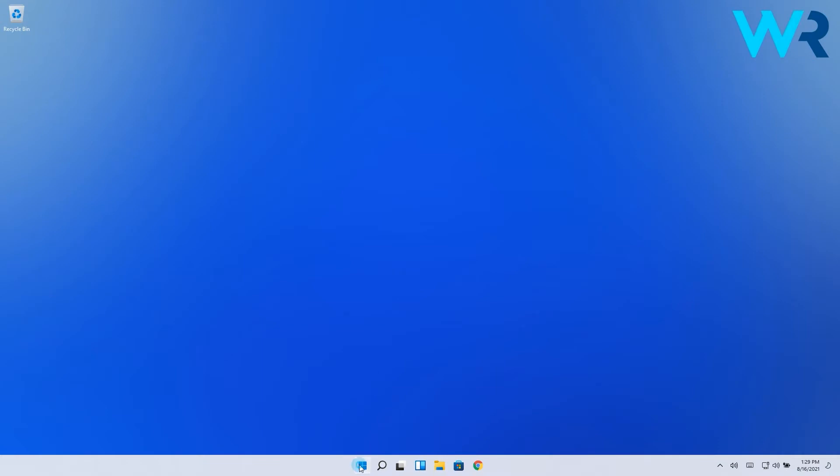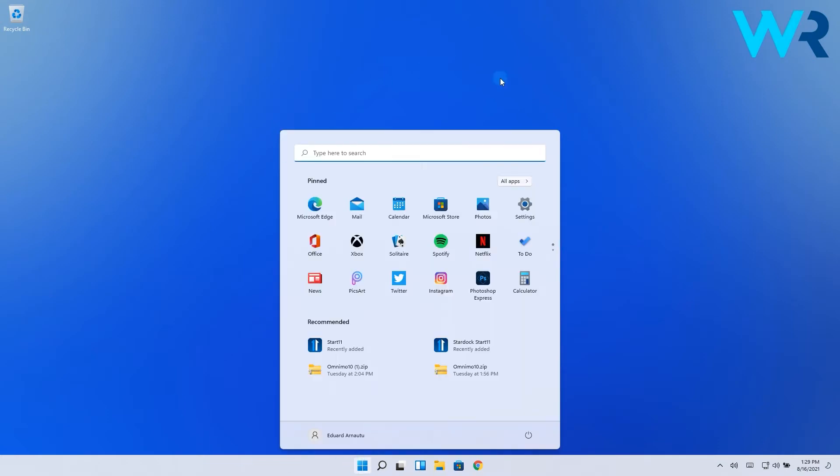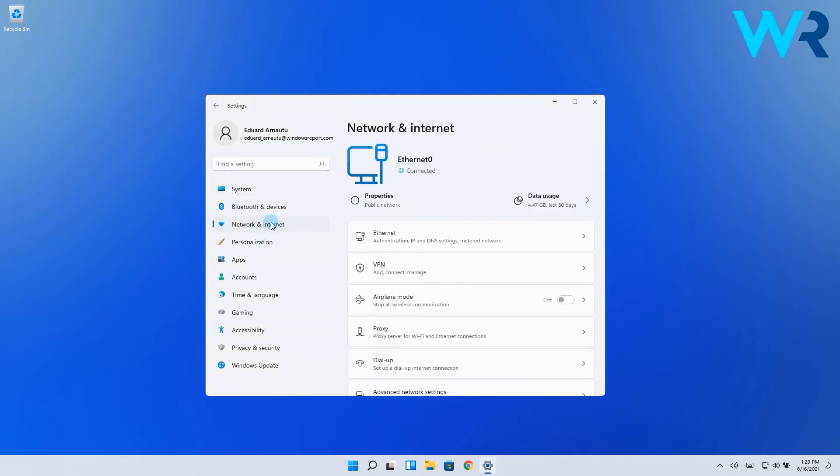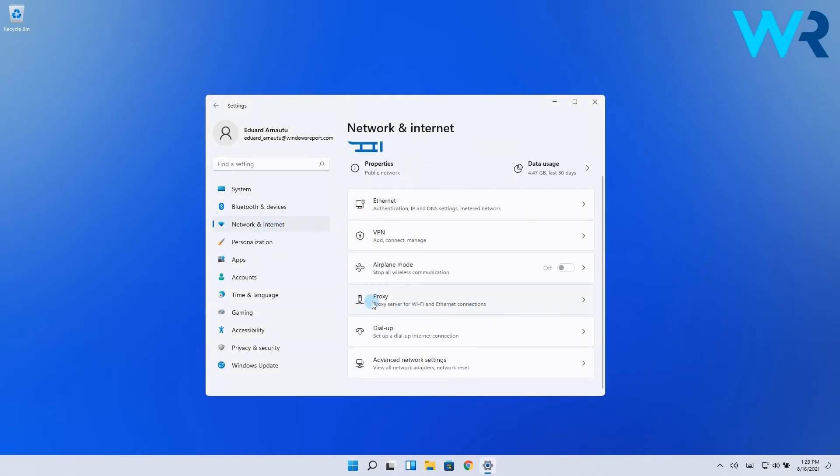So to do this, click the Windows button then select the Settings icon. In here, on the left pane, select the Network and Internet category. Then on the right pane, click on the Proxy option.